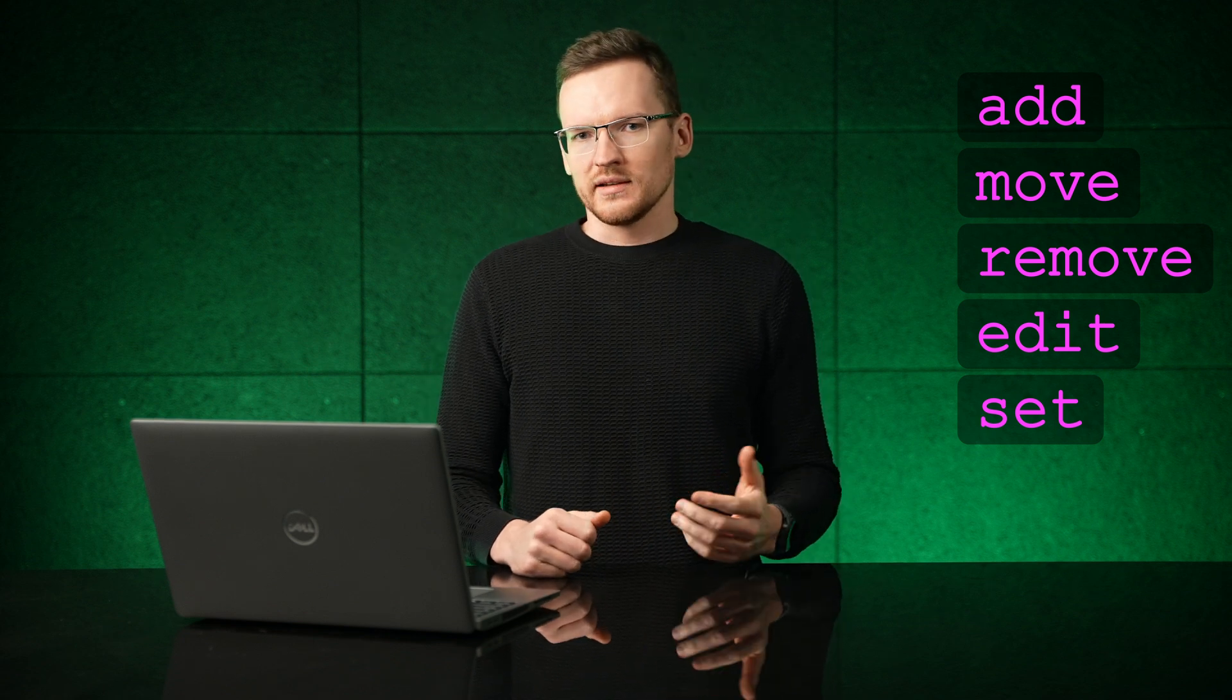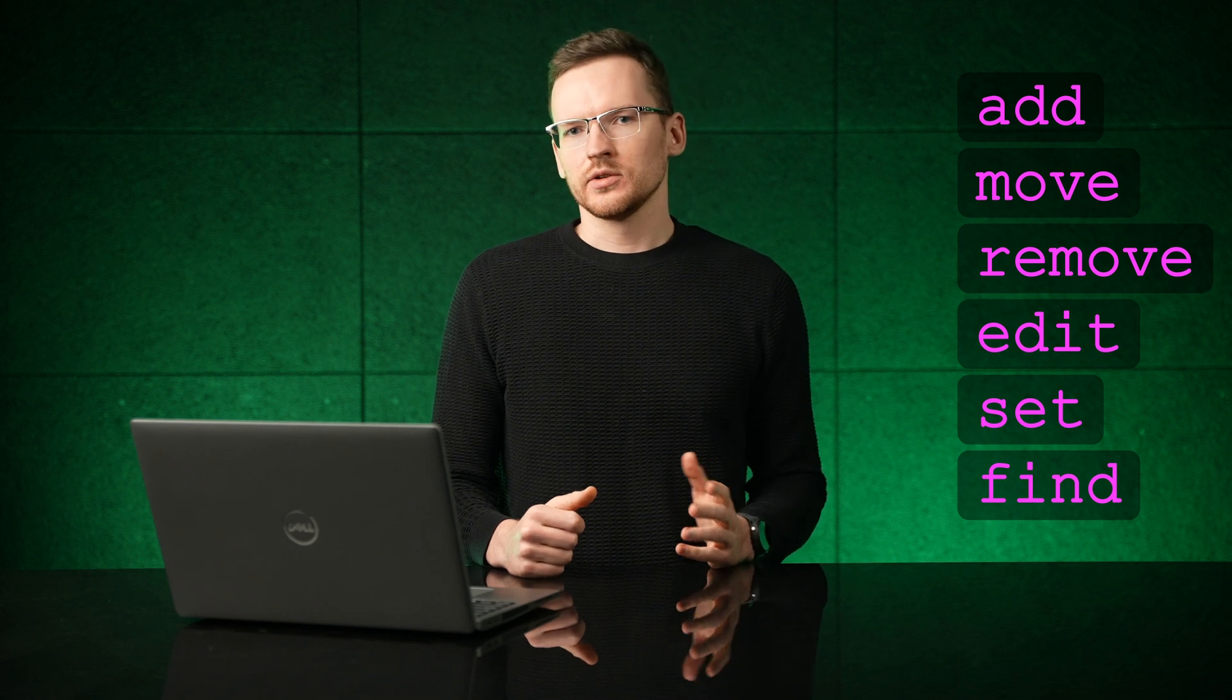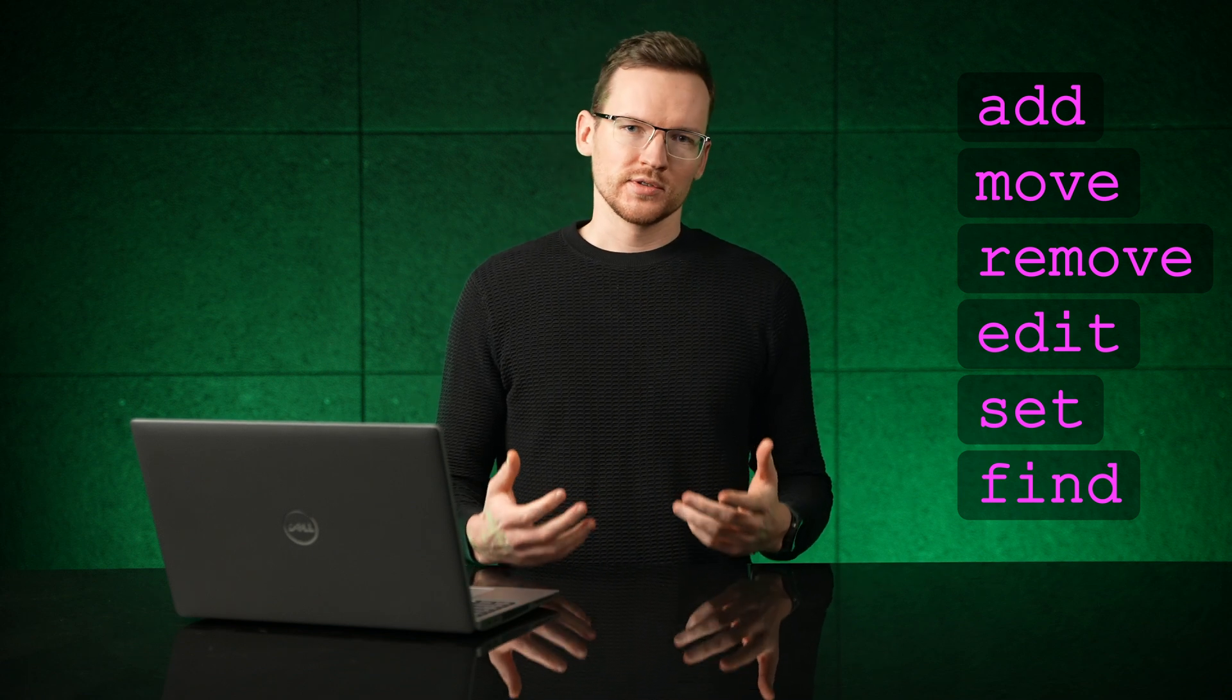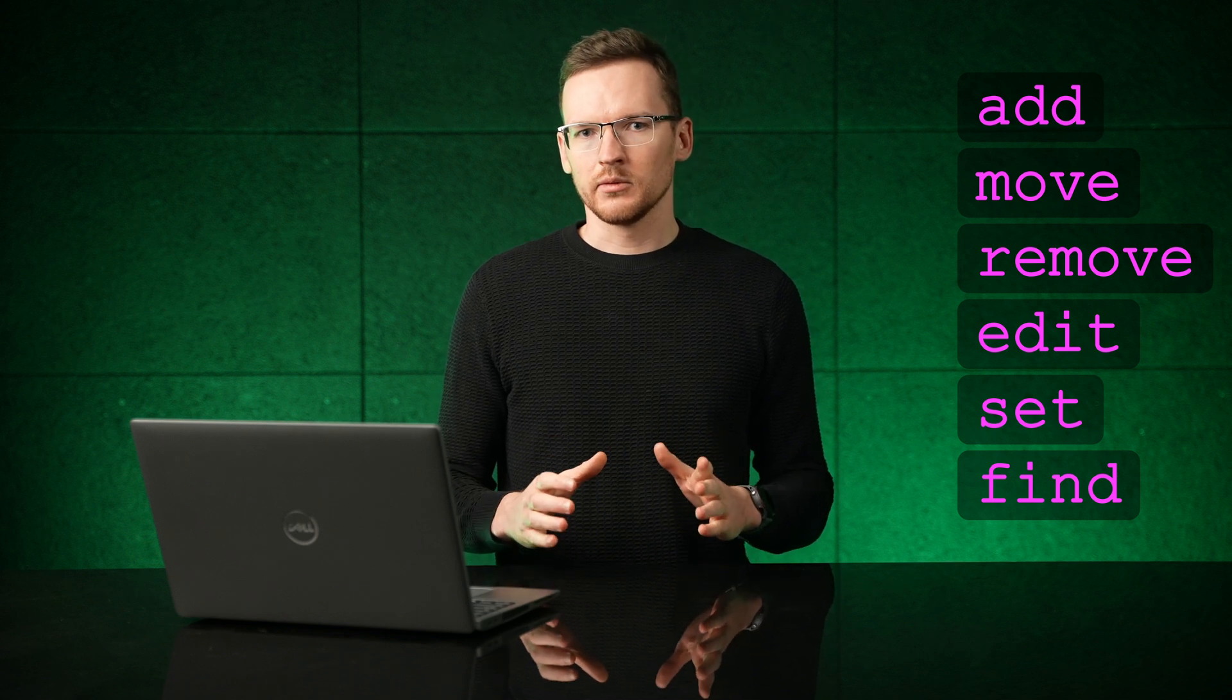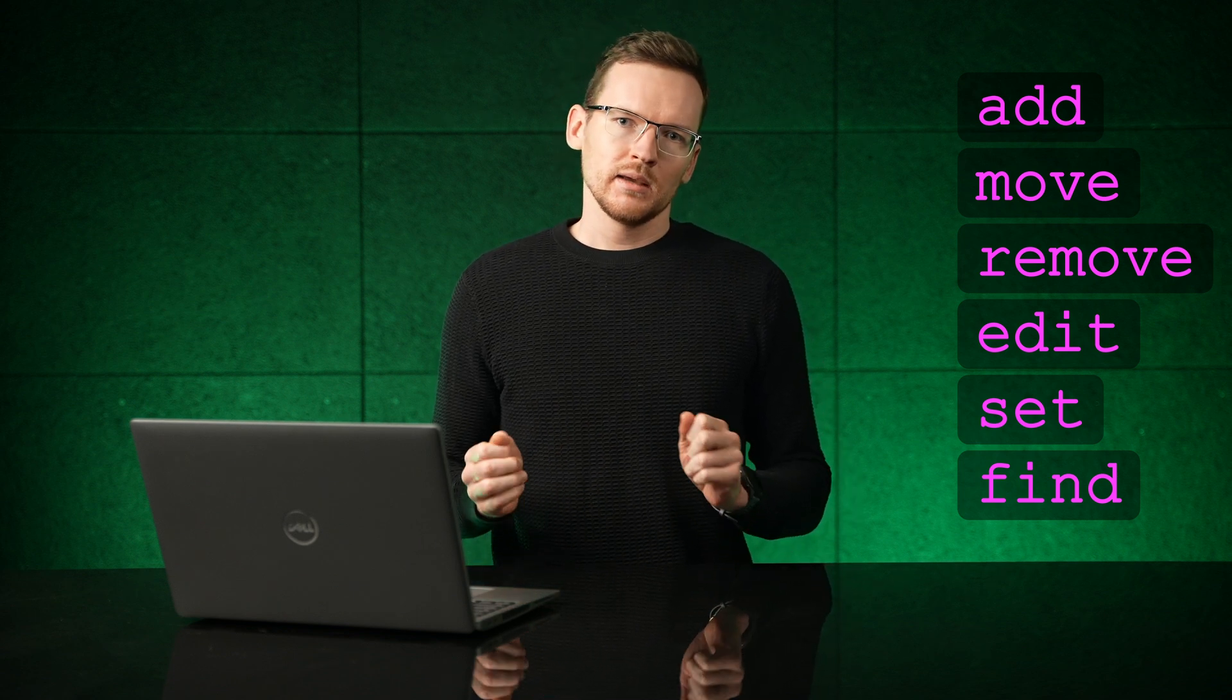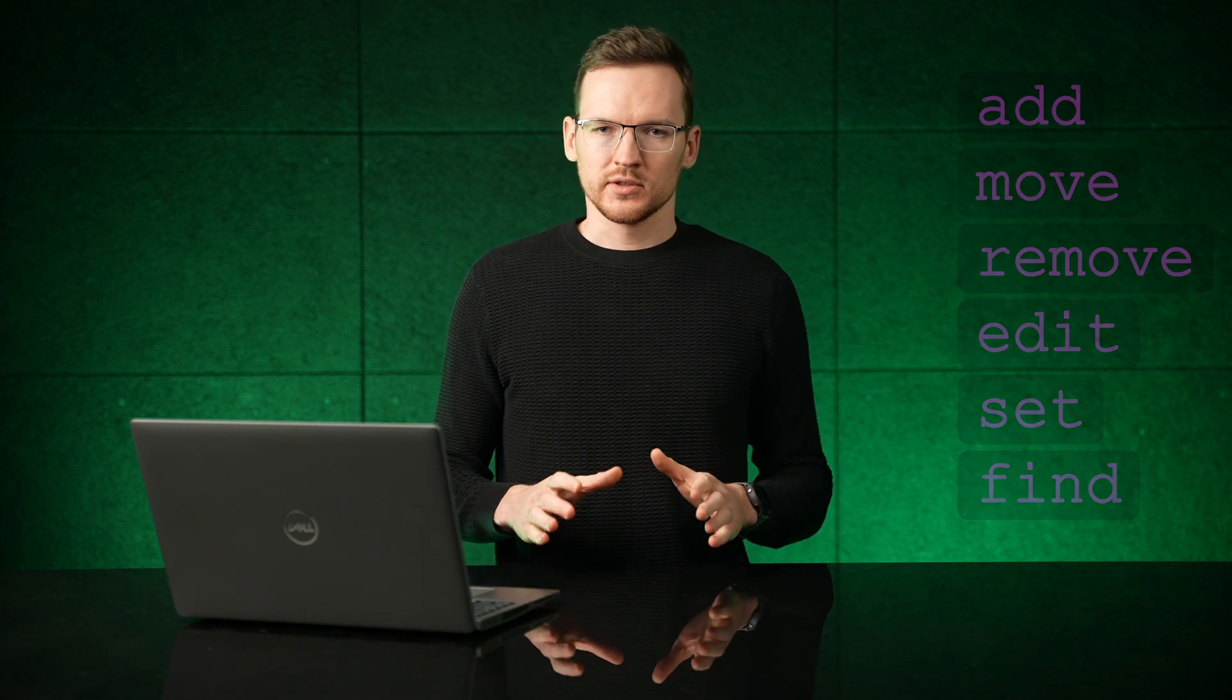Another general command is find, which will not return anything to the user on its own. However it can be used to find a specific item or a list of items that can then be passed on as arguments to other functions.